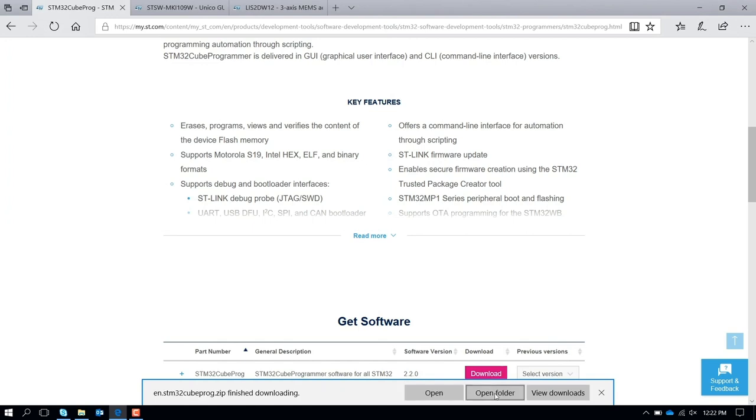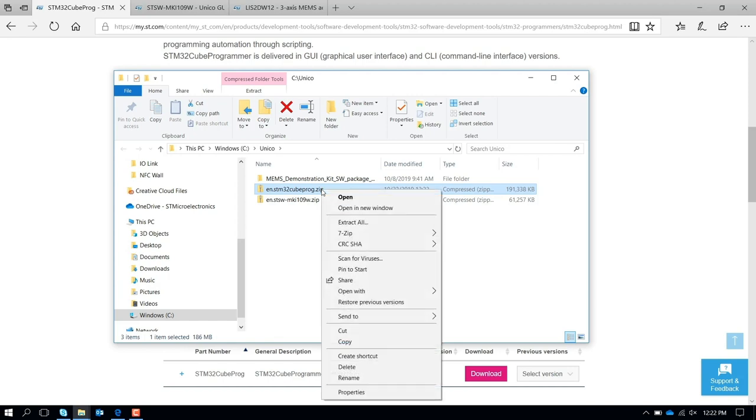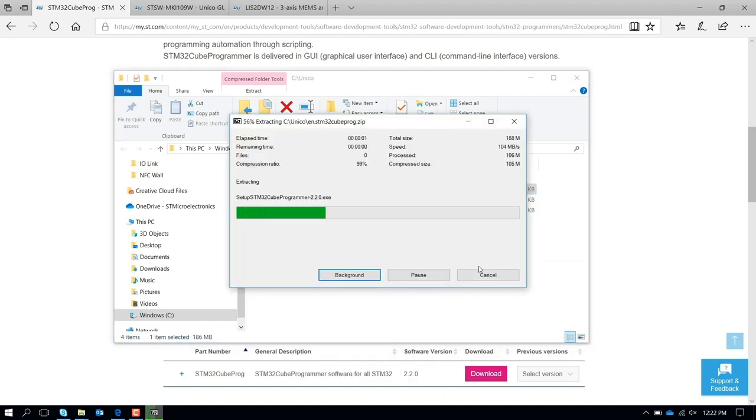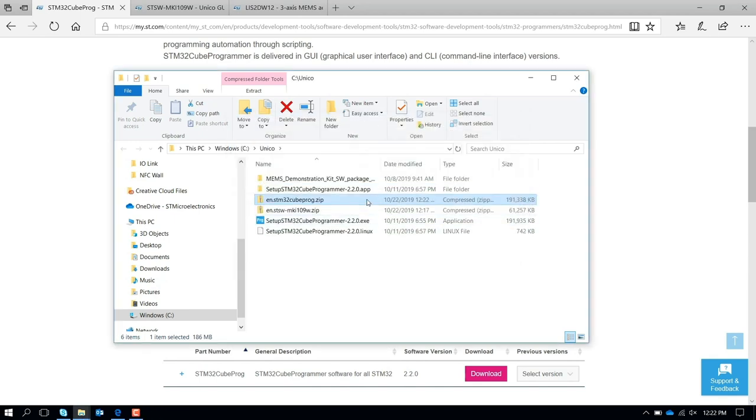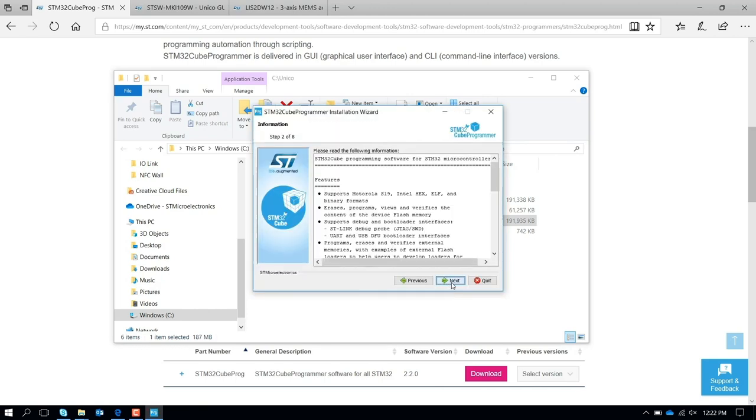Perfect. When you finish the download, you open the folder. This is the zip file, you extract it, and you run the executable. Press next, next.